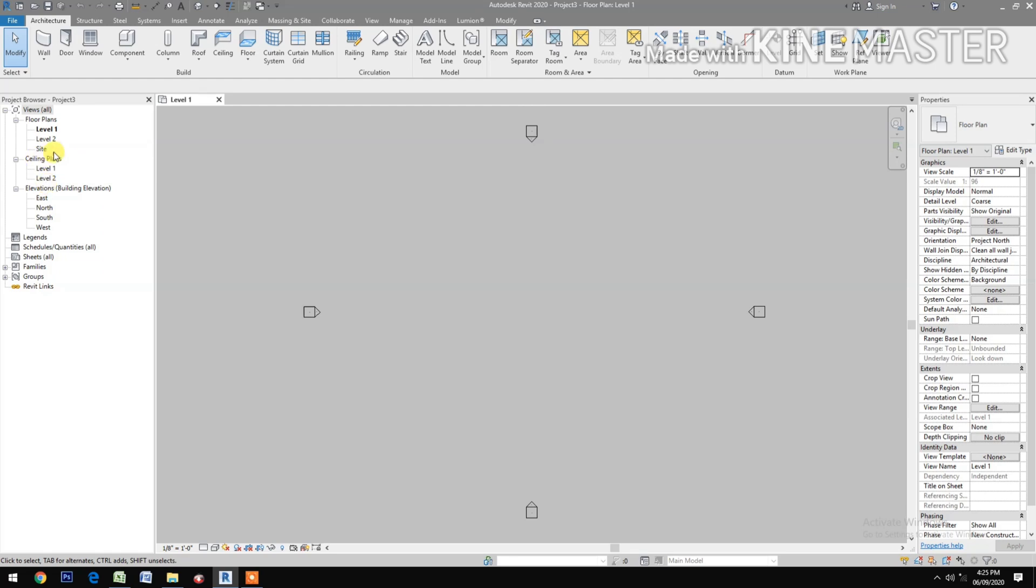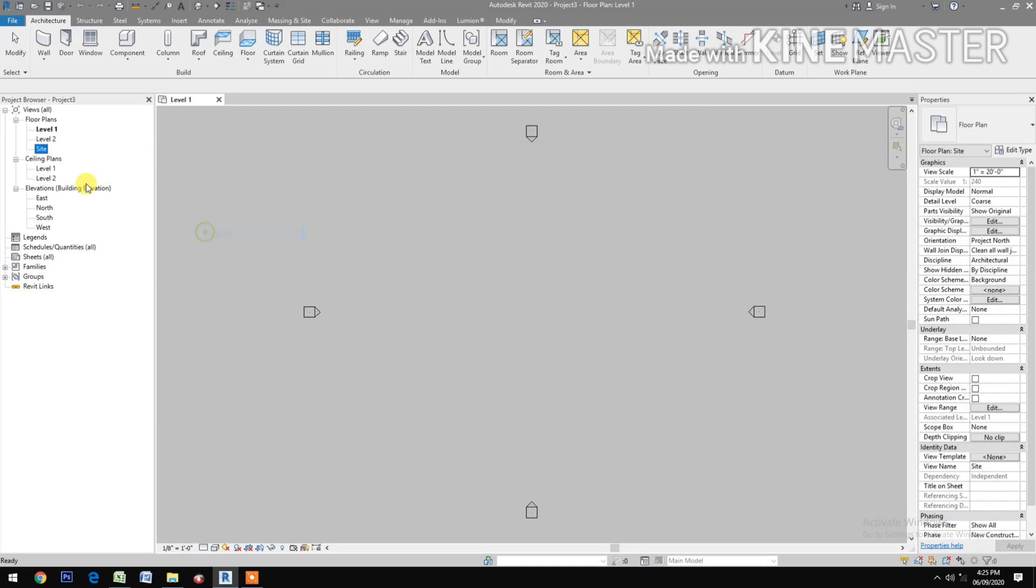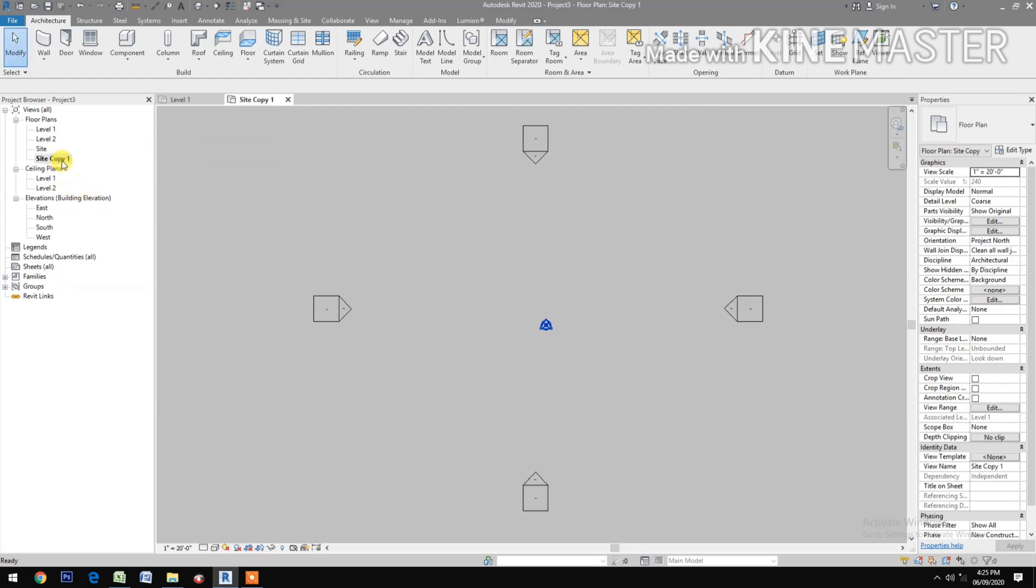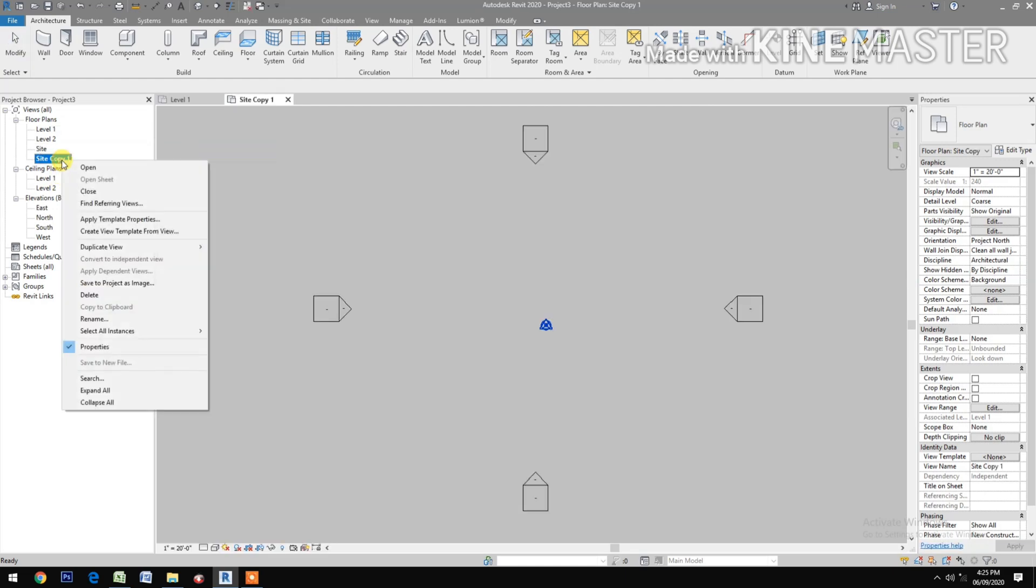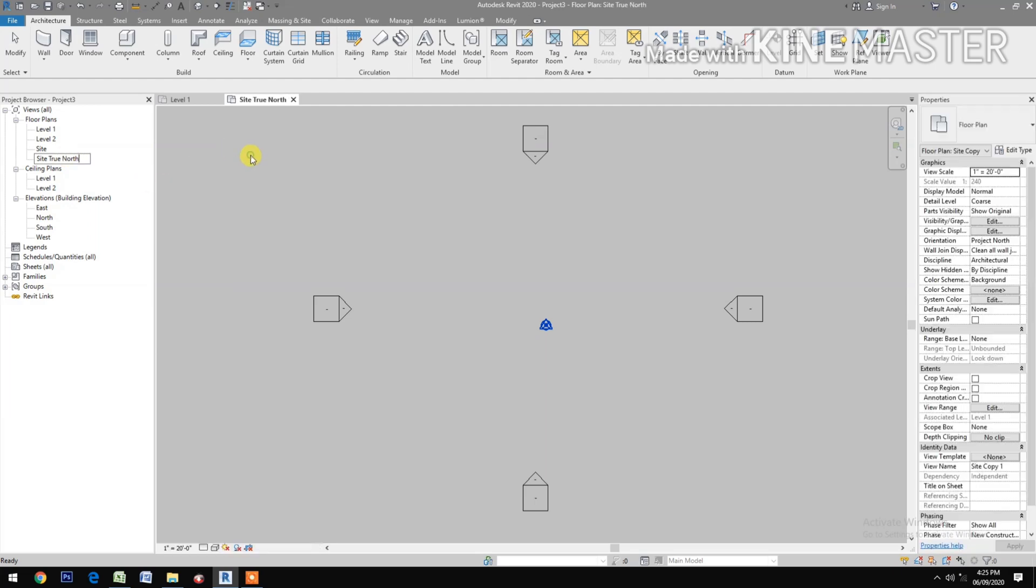Next select the site, duplicate the view, rename the site copy to site true-nord. Go to orientation, select true-nord.